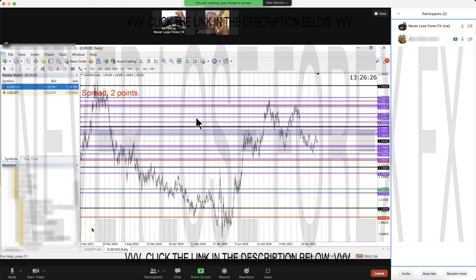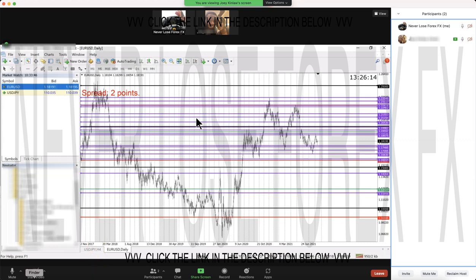You said it's much less confusing. Yeah, this what I'm learning now is way less confusing than what I've been taught, and that was the support resistance.